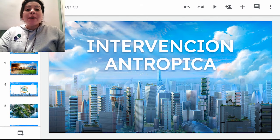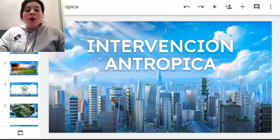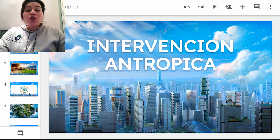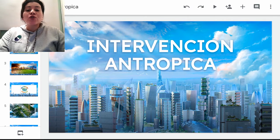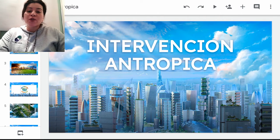Hola a todos. Bienvenidos a este espacio académico virtual. Mi nombre es Luisa Fernanda Cruz. Soy docente del área de química y biología del colegio George Washington School, sede de la Calera.